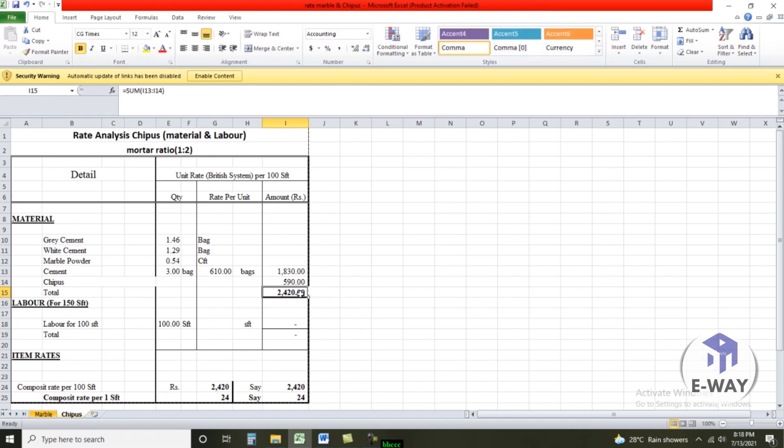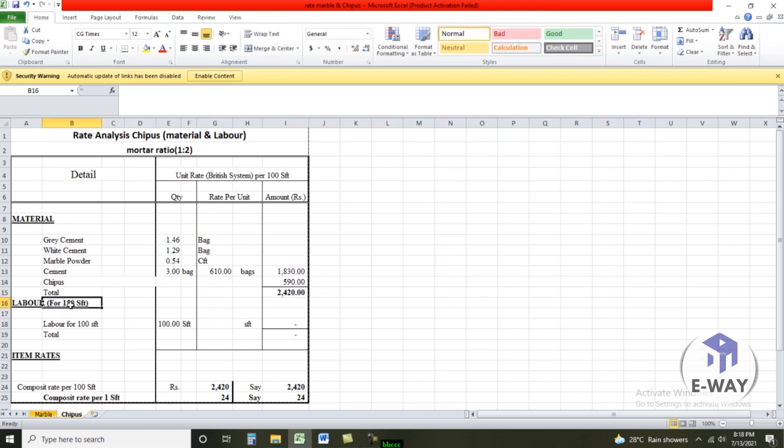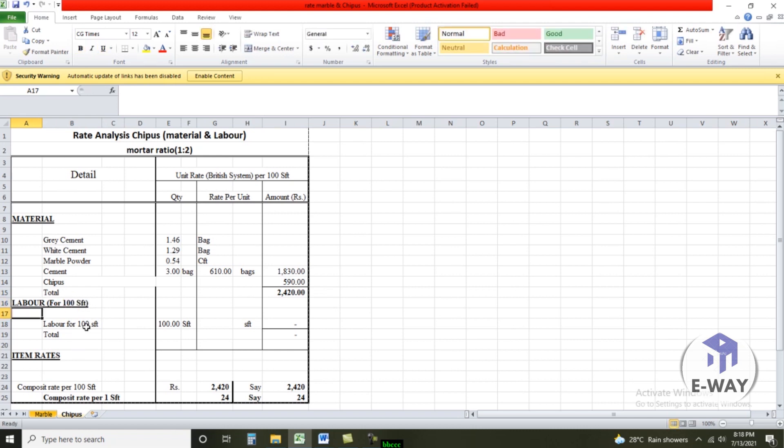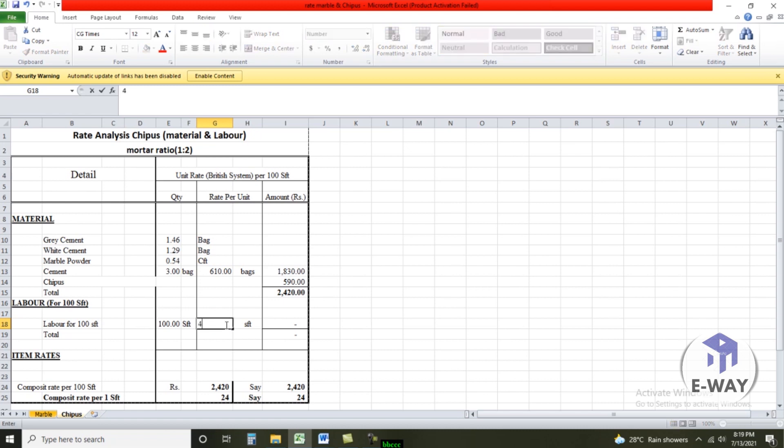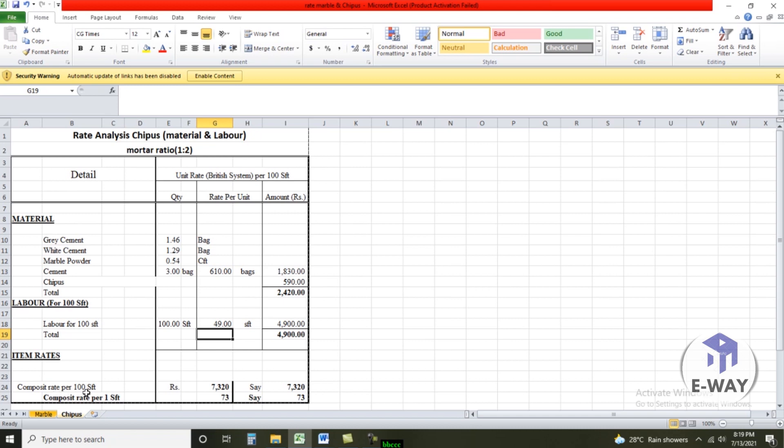And second step, labor cost. 400 square feet labor cost per square feet, today new rate is 49. 49 hundred is 100 square feet rate. Labor rate per 100 square feet 7320 rupees. Composite rate per square feet 73 rupees.